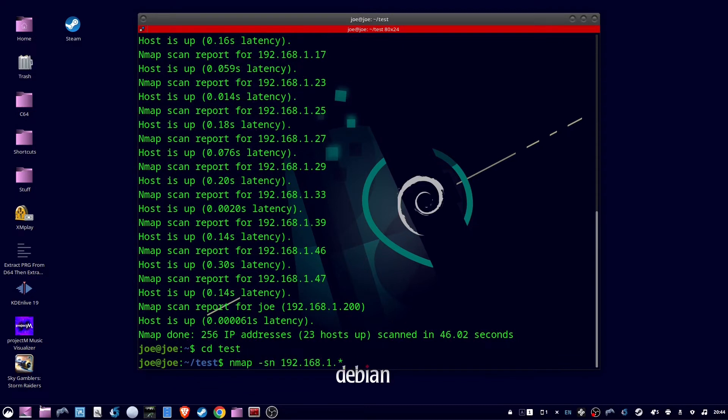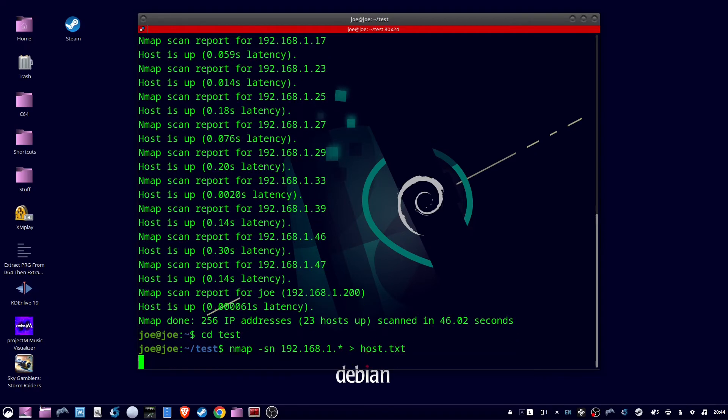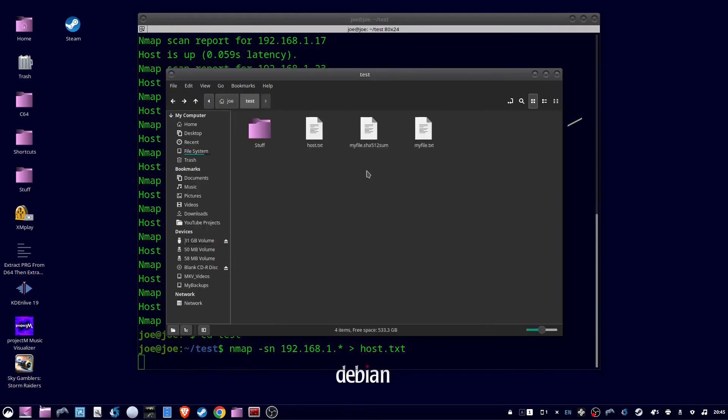If you want to output the results of this command to a text file, use the same command followed by a greater than symbol and a file name. I'm going to use host.txt, and when I go to my directory I can see host.txt.